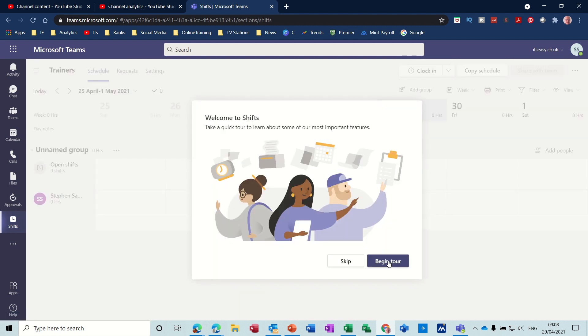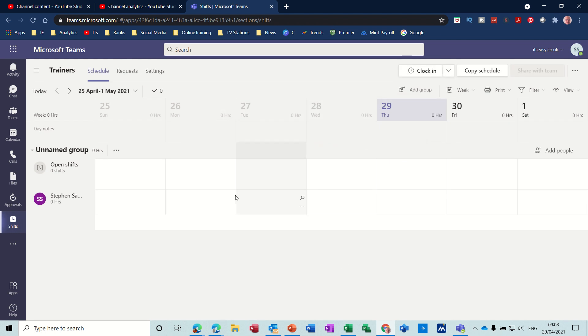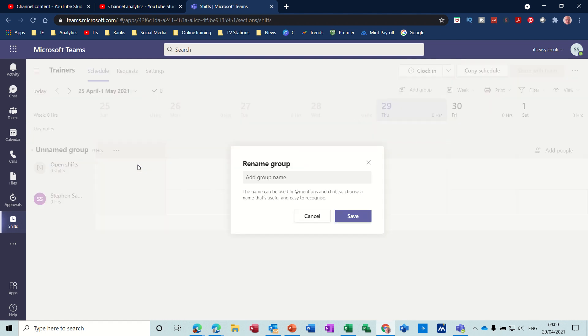Then you should get—I'm going to skip the tour—you should get the Shift app opened with your name, the owner that's me, and an unnamed group which you can change. So if I rename that to Excel Trainers, this is all about training, save.